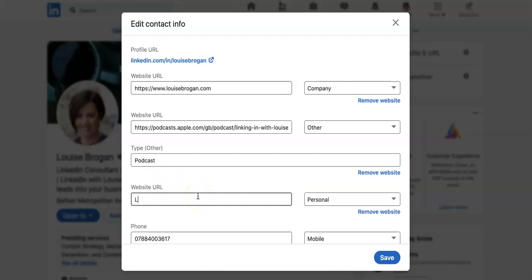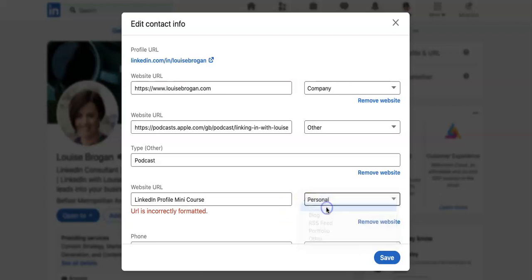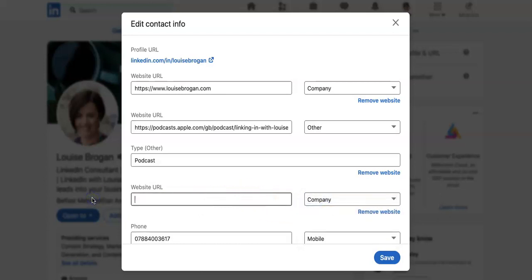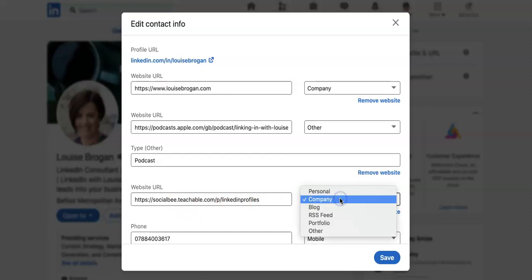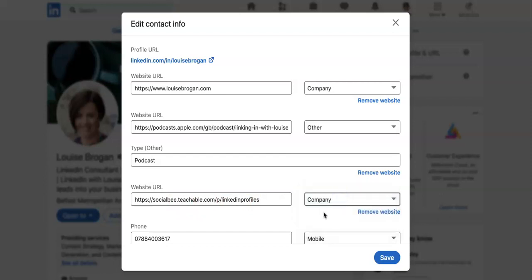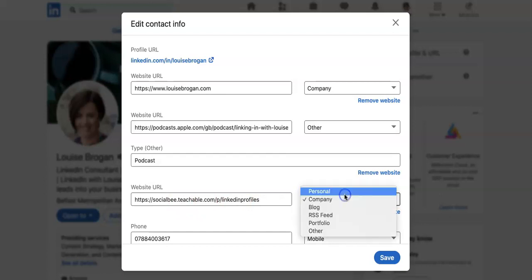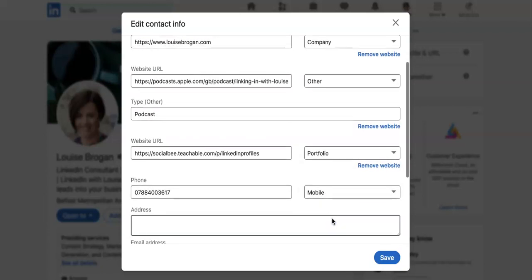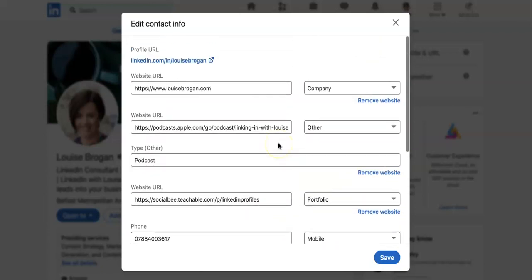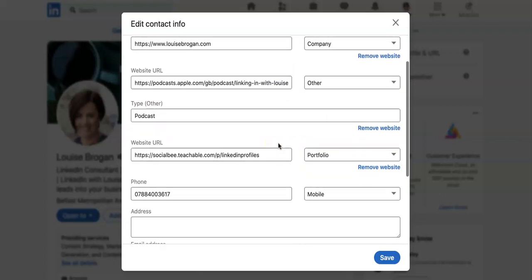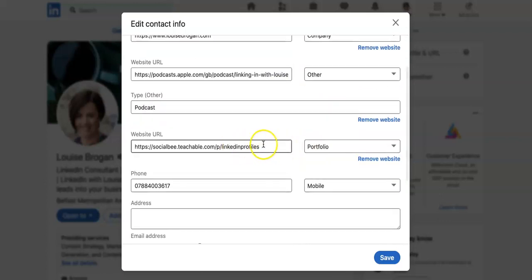That could be LinkedIn profile mini course, and that would be company—oh sorry, that's the name of it. I'll go and grab that URL and paste it in here, and it's not a company so I'd say it's portfolio. And we will have that in now. You can't change the name of that, which is unfortunate.